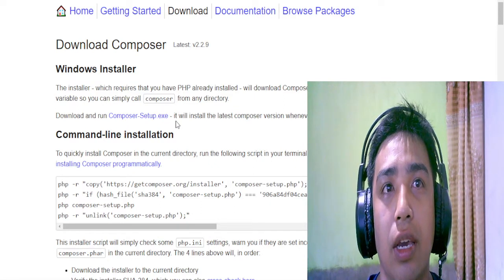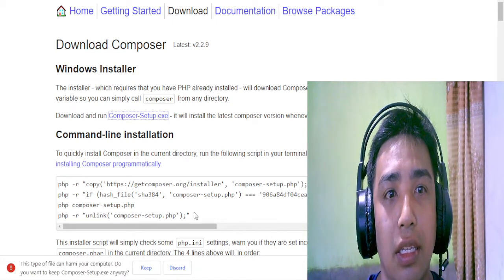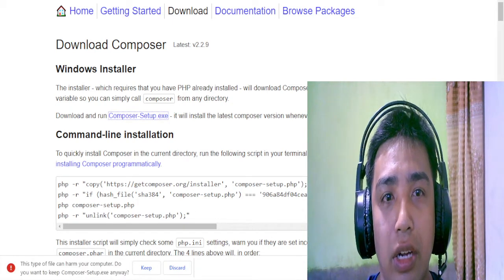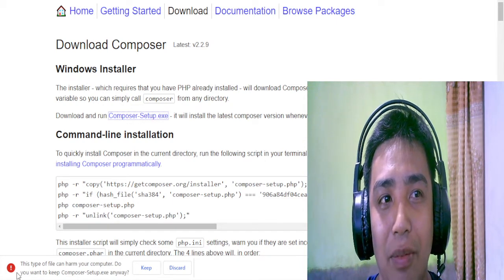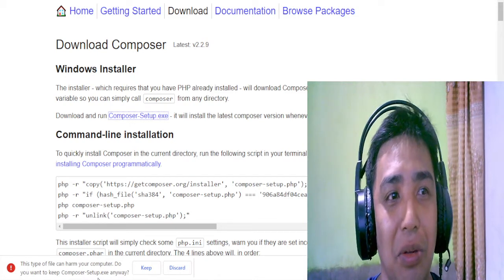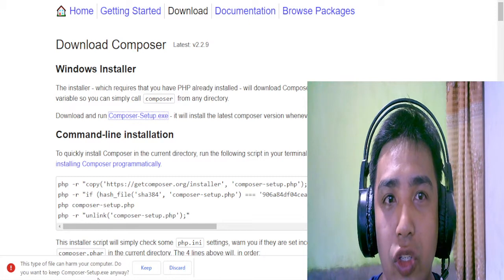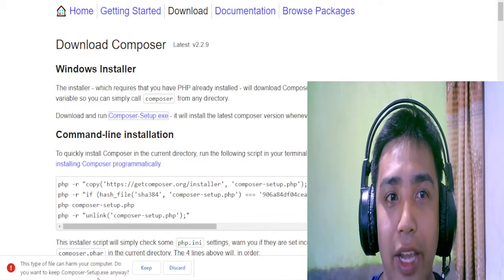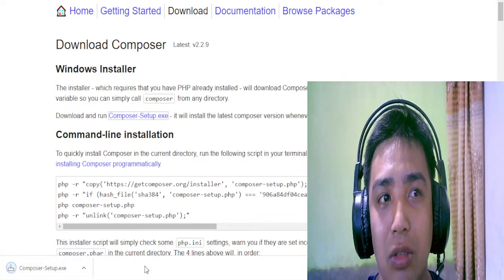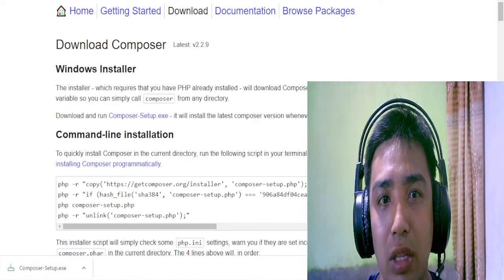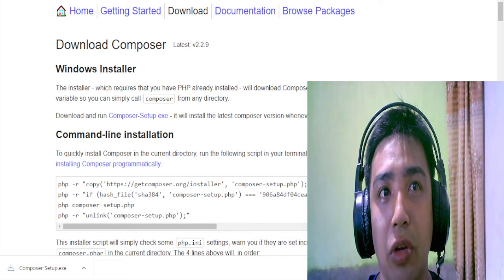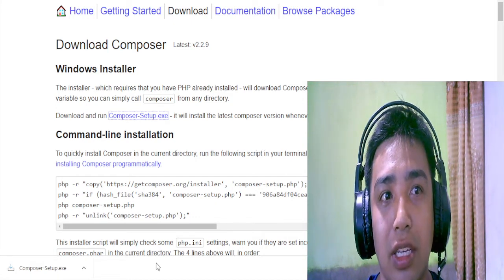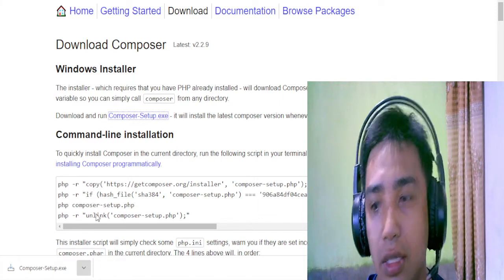So let's click this. I don't know if you can see, but yeah, there is this type of file can harm your computer warning. Do you want to keep this Composer setup? So we can keep it. So that's the first thing we will download. I know you can see it. So let's just click install. So open it.